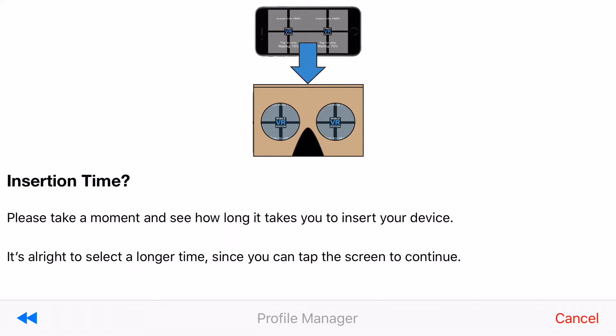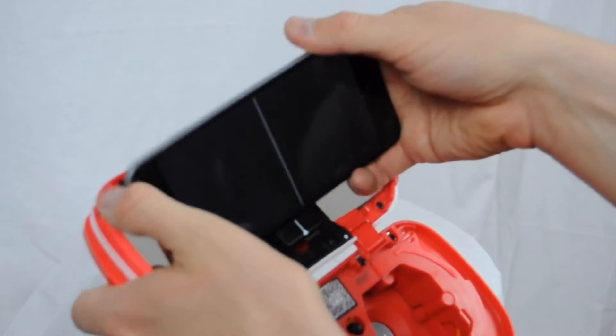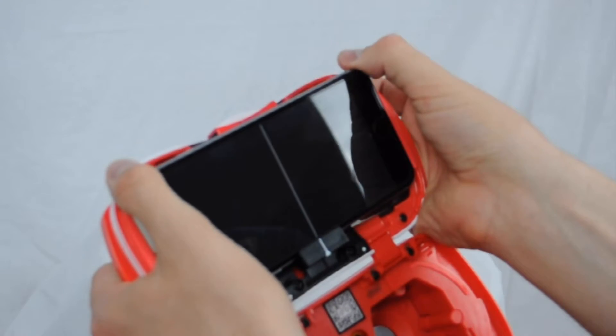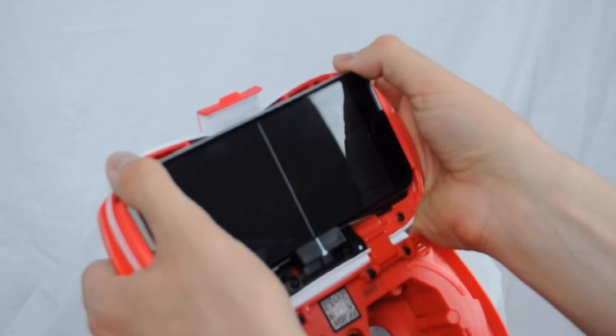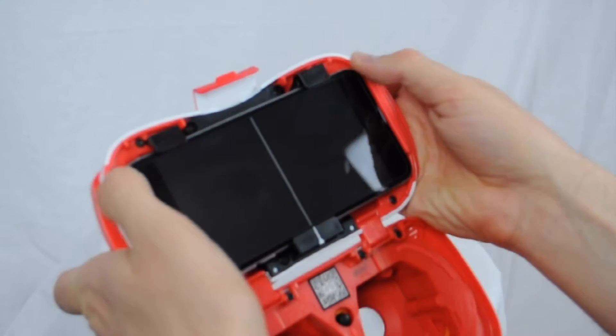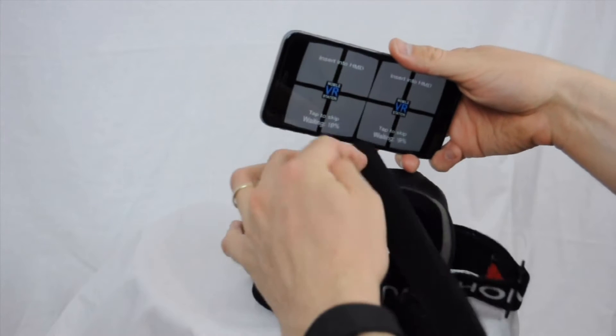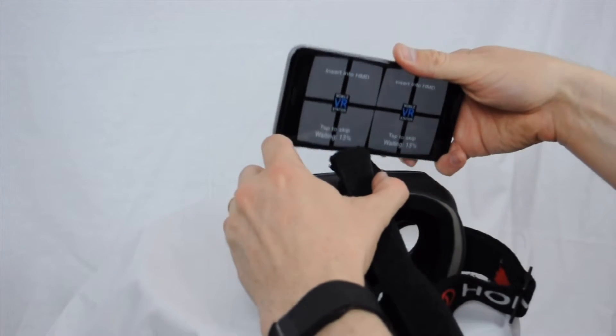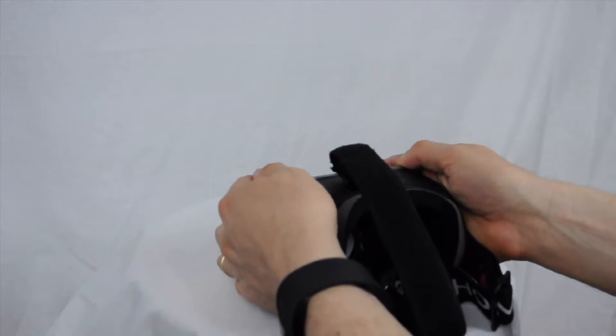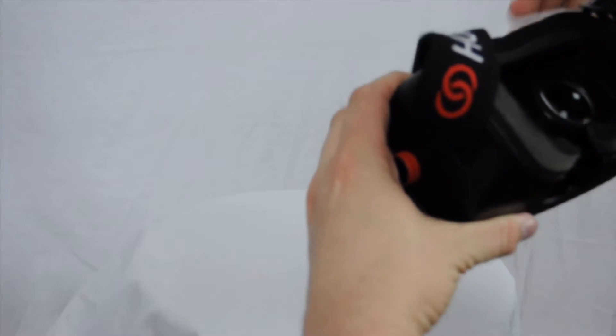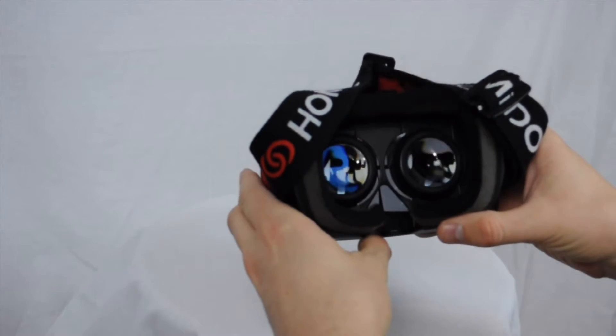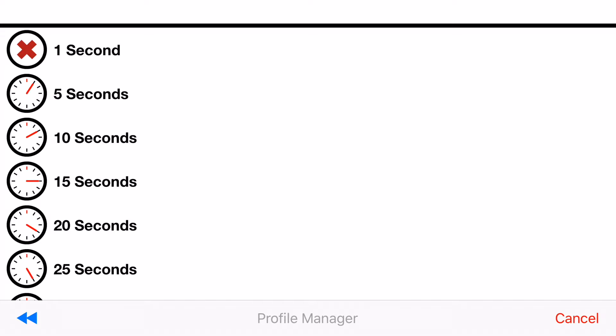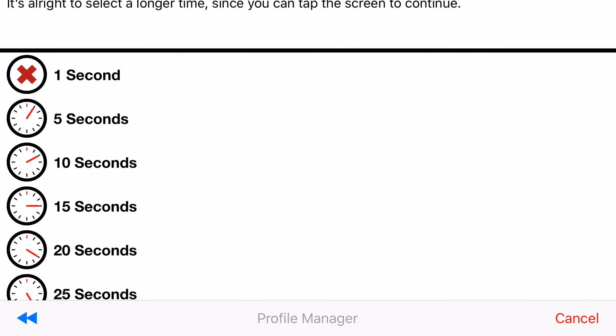Alright and now you need to take a couple seconds and see how long does it take you to insert and properly align your device. And then it's fine to add a little extra time because if you get it inserted and ready quick, tap on the screen to have it cancel the loading procedure. So in my case I'm going to choose 15 seconds.